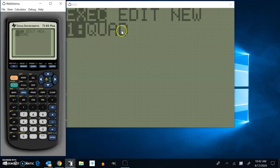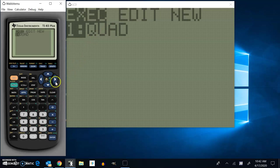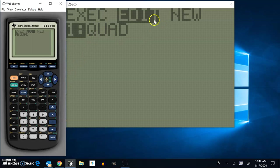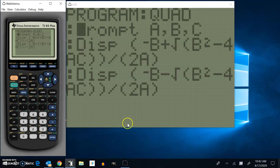And if you'll notice, I already have a quadratic formula program on here. Let's just take a look at what it says. I'm going to look at edit. And the program, I named it quad.